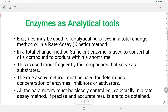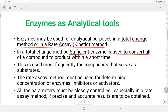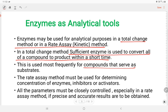Enzymes as analytical tools — enzymes are used for analytical purposes in the total change method or rate assay method. In the total change method, sufficient enzyme is used to convert all of a component to product within a short time. This is used most frequently for compounds that serve as substrates, and we can use enzymes as well with any substrates.